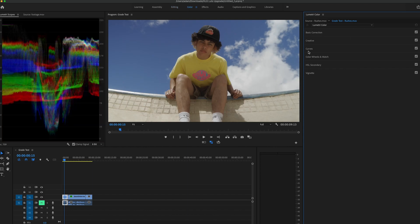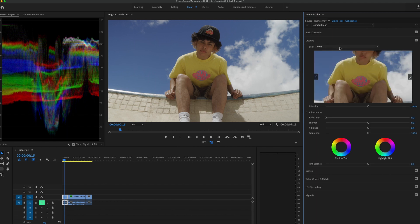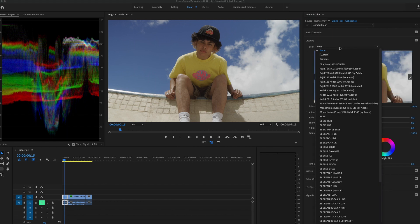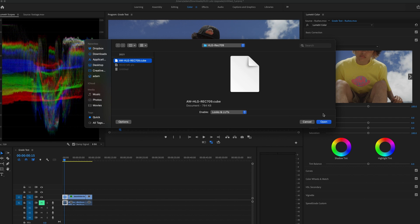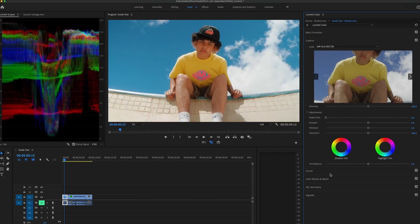And then on the right here you want to go into the creative tab and this is where you're going to load up the LUT. So you're going to select browse under the dropdown, find where the LUT is, select the .cube file and open it. Boom, and there is the LUT.